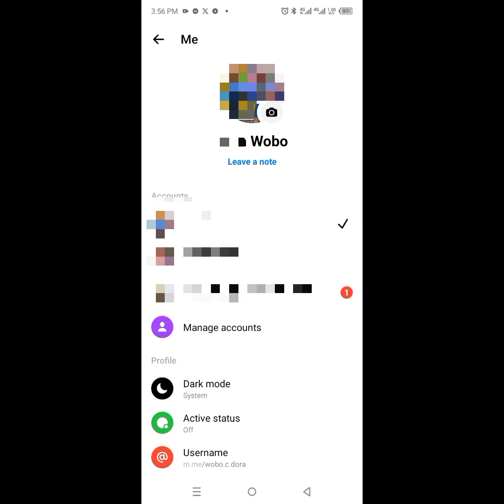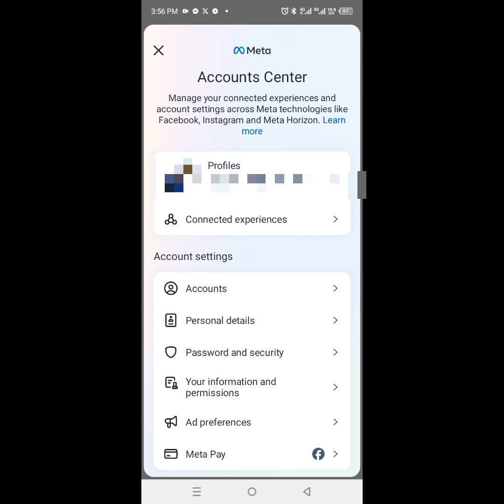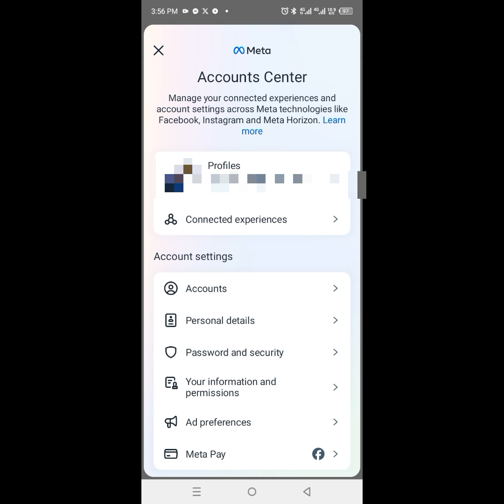Next, scroll down to the bottom and click on 'See more in Account Center.' Then click on 'Personal Details.'